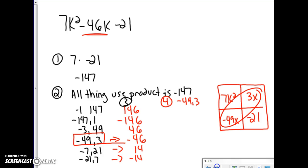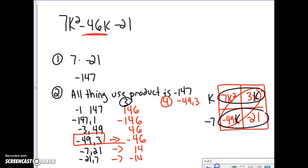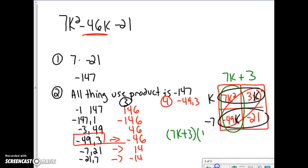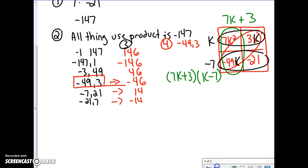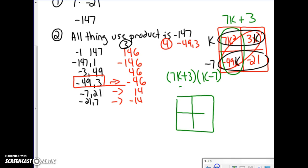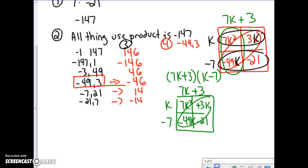Then I factor out the GCF for each row and column. The GCF between 7k squared and 3k is k, and between negative 49k and negative 21 is negative 7. Going up and down: 7k squared and negative 49k gives 7k, and 3k and negative 21 gives positive 3. So the factored form is 7k plus 3 times k minus 7. Checking: 7k squared plus 3k minus 49k minus 21 gives 7k squared minus 46k minus 21. It works — this is your factored solution.